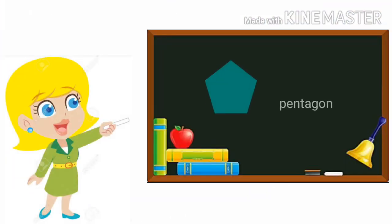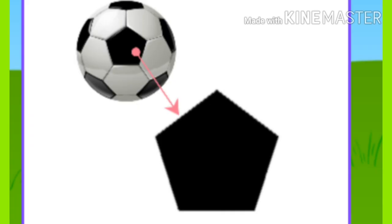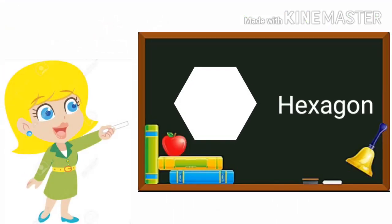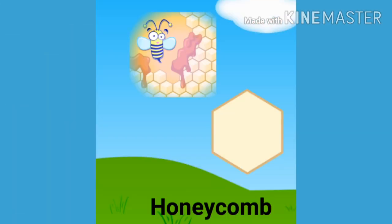P-E-N-T-A-G-O-N Pentagon. Pentagon prints on football. H-E-X-A-G-O-N Hexagon. Like honeycomb.